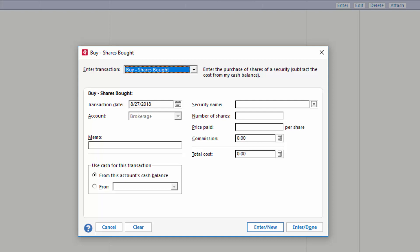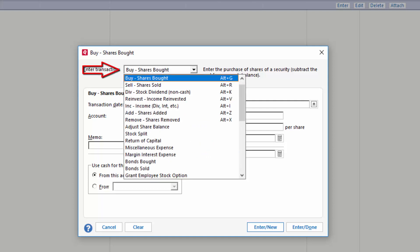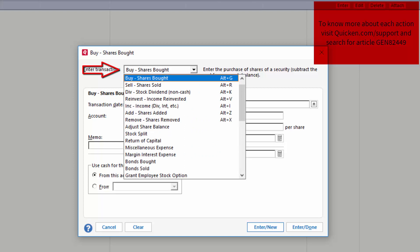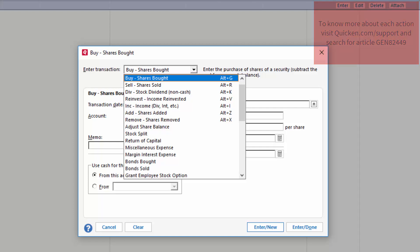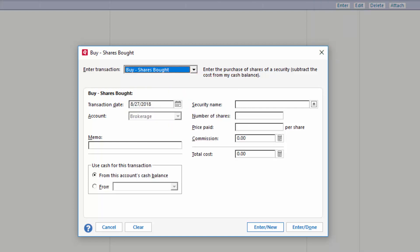The first thing you want to do is select an action. You will have many different options like buy, sell, remove share, along with many other options. If you are not sure what action to use, use a bank statement or refer back to your brokerage. For this example, I will use the buy action.